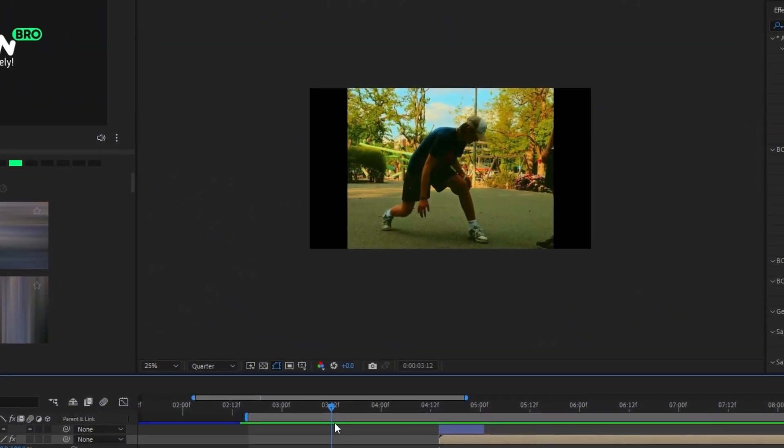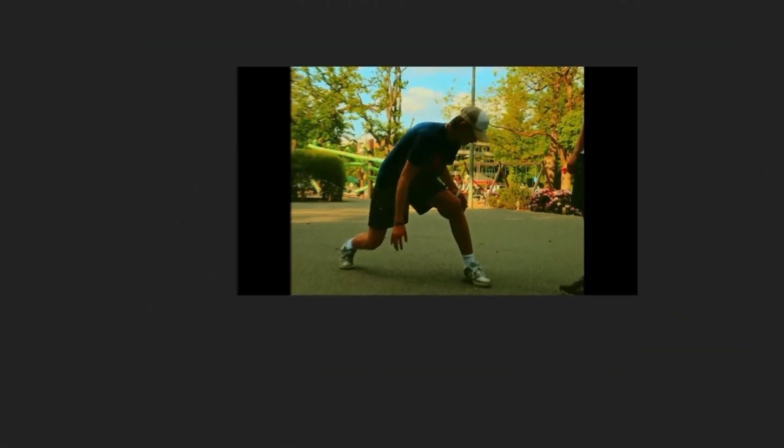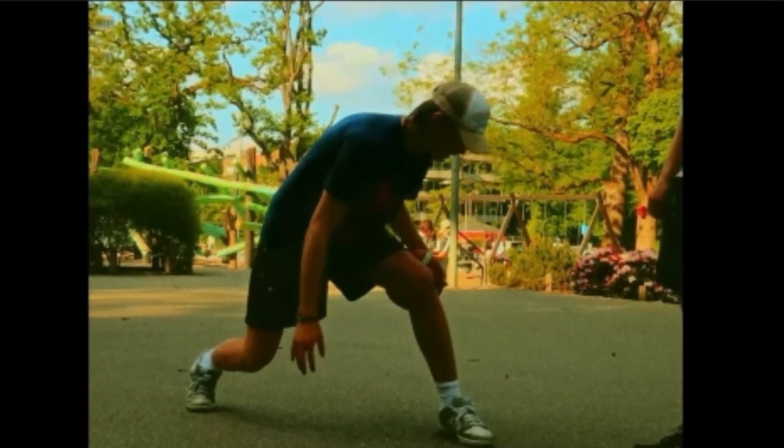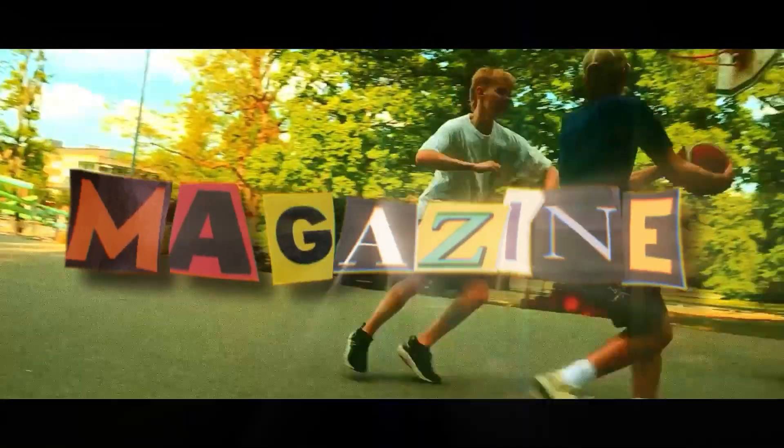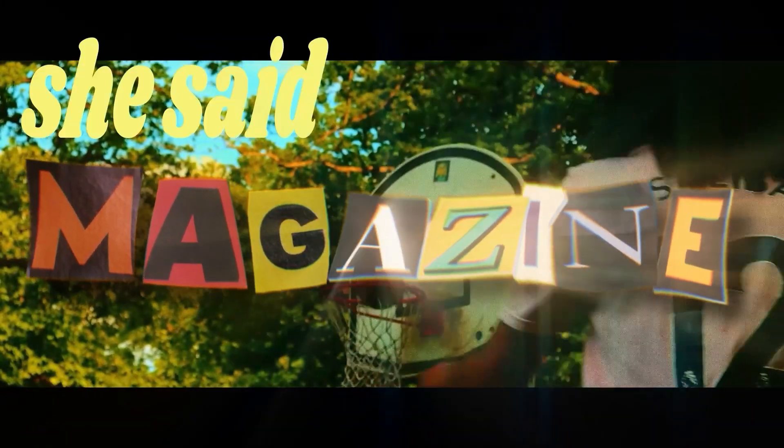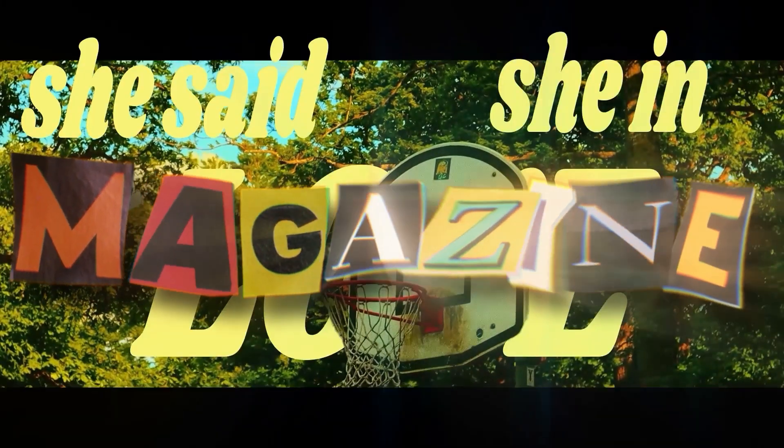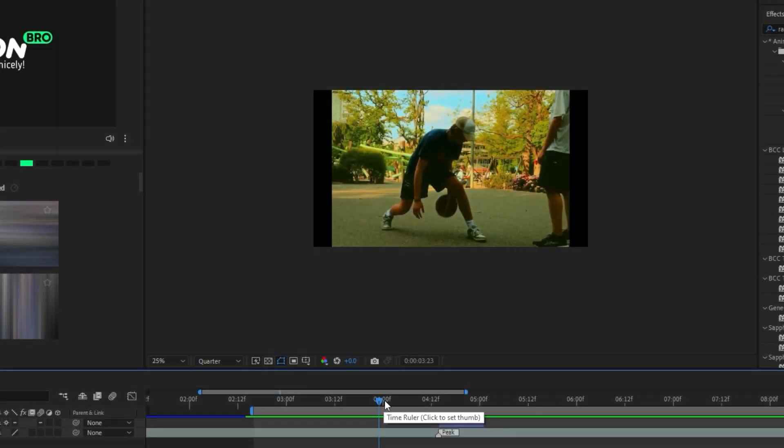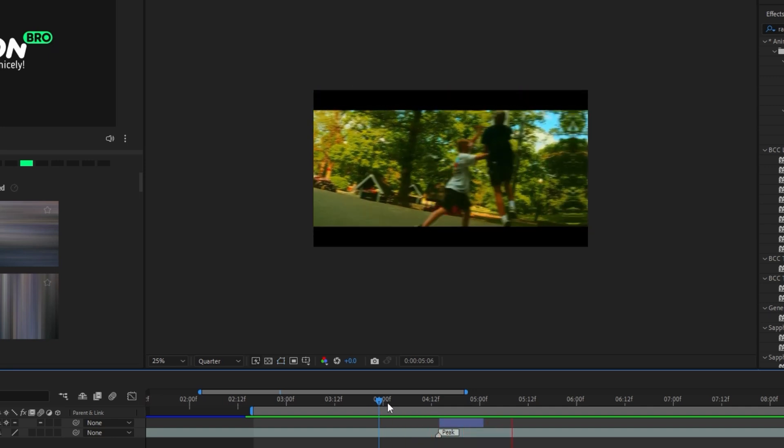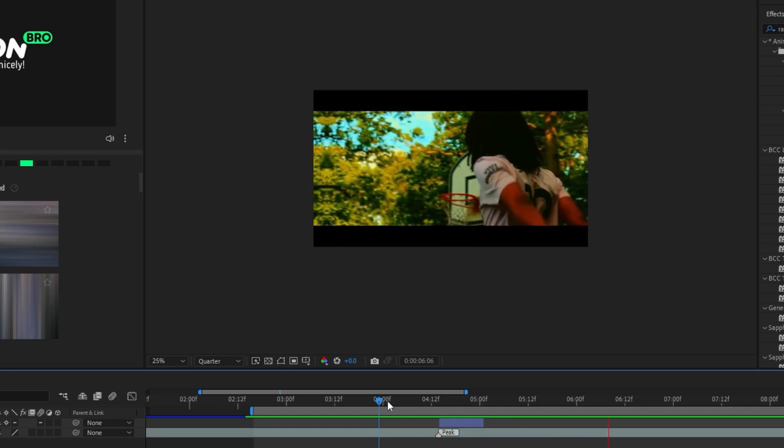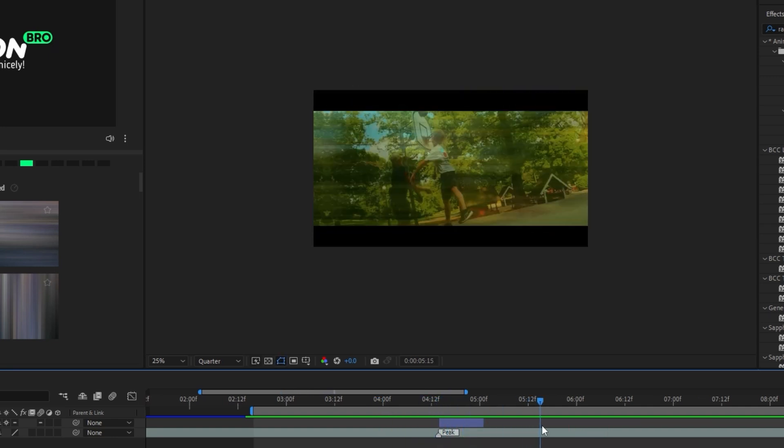Yo, in this tutorial I'm going to show y'all how to make this sick magazine text effect in After Effects. So I got my clip right here of me and my homies playing basketball and I want the text to pop up right here.